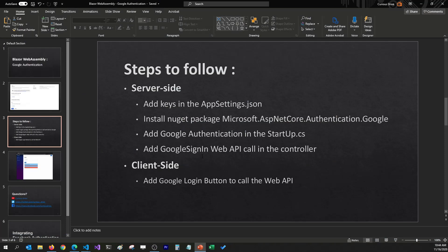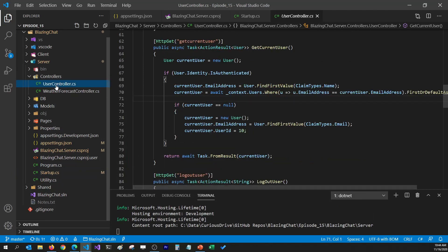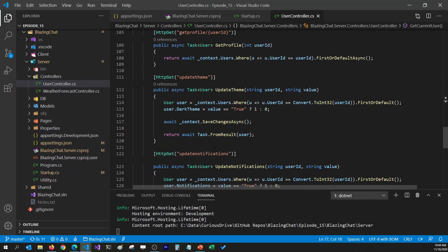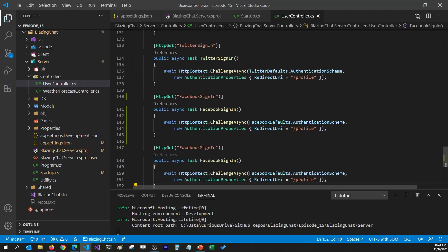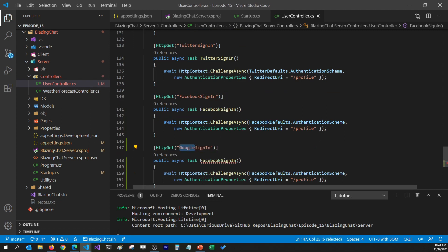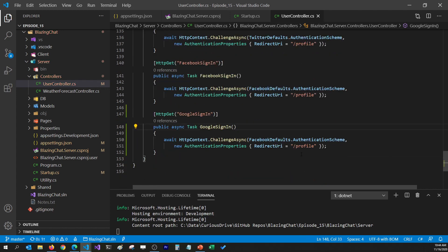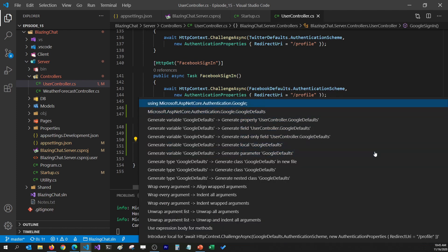Then I'm going to need to add a Web API in my controller. I'll go to the user controller and, just like we added for Facebook and Twitter, I'll add another Web API for Google and call it GoogleSignIn. Instead of using Facebook's default authentication scheme I'm going to use Google's default authentication scheme. I'll hit Ctrl+dot and add a using statement for the Authentication.Google namespace.